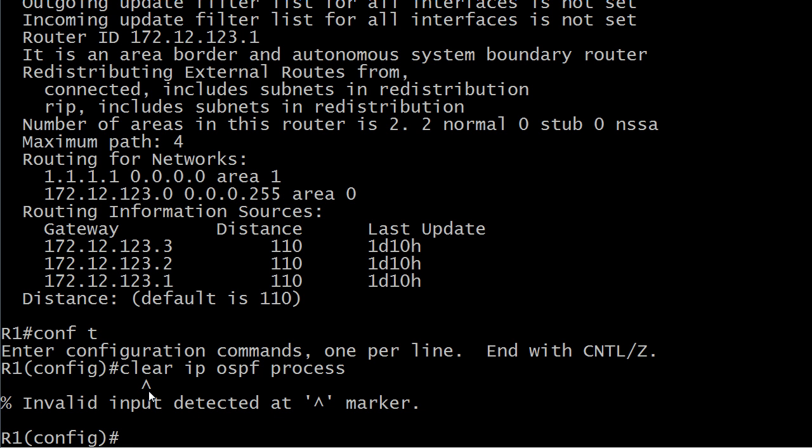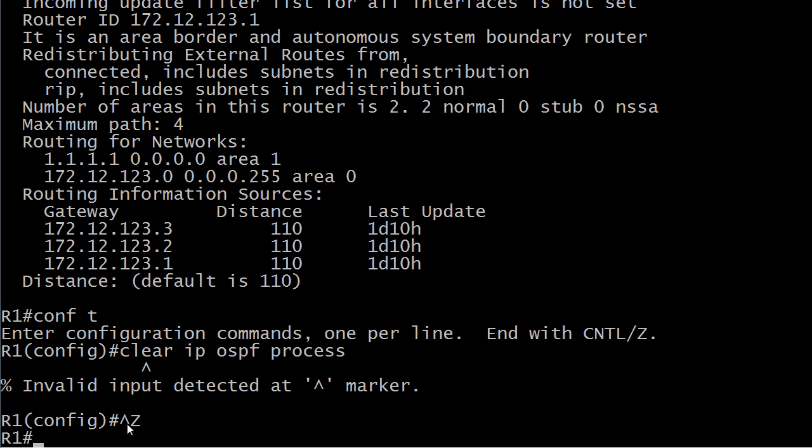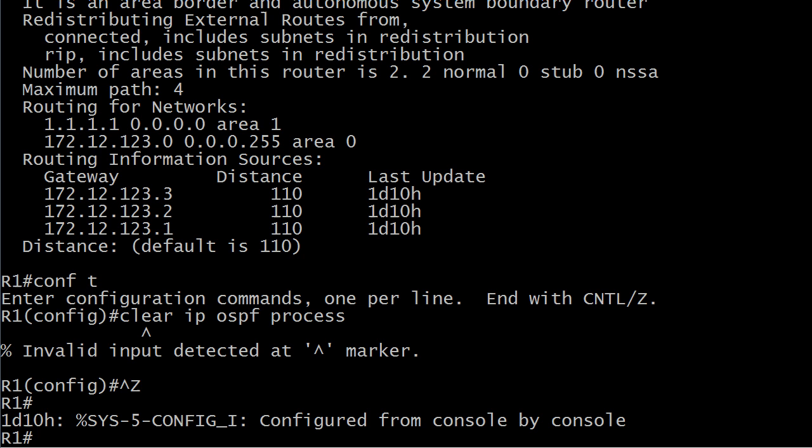You're just in the wrong mode to use it. You can't clear your OSPF processes in config mode. You've actually got to get out of that and go all the way back to the prompt.